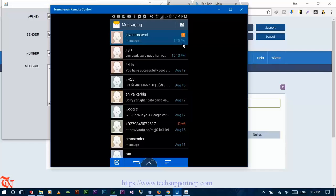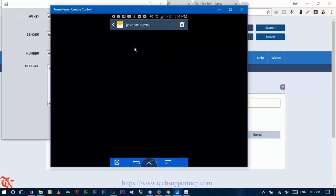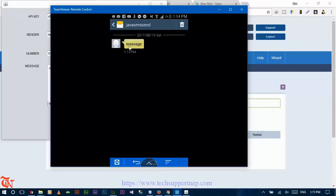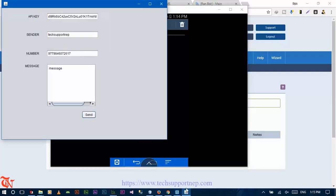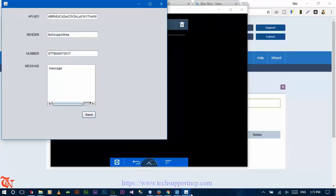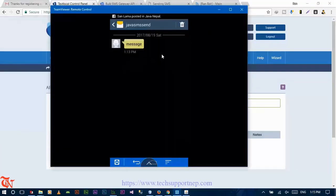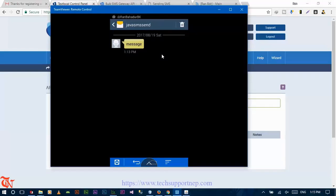Click on that message. There you go — that is the message that I sent. So that's it in this video tutorial guys.